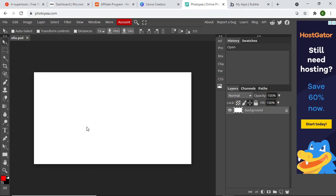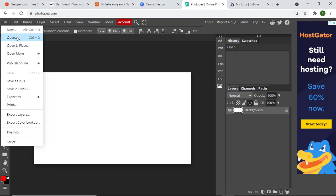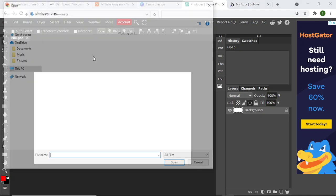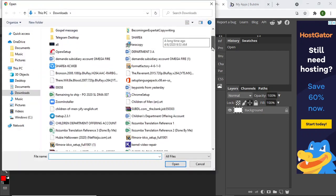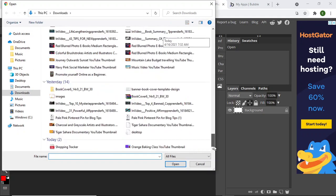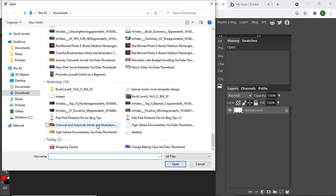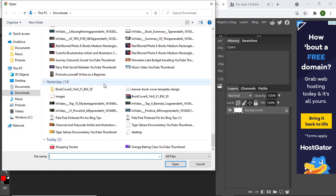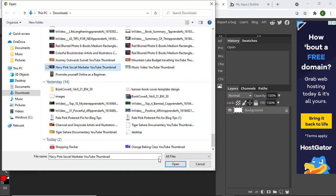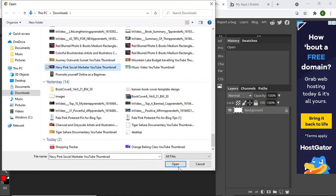So what you want to do is you're going to import. So you click on File, you click on Open, and you select any picture. So I'm going to select a thumbnail I used for one of my YouTube channels and let's pick it up.